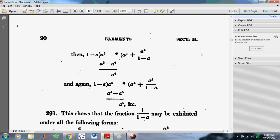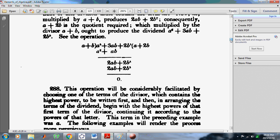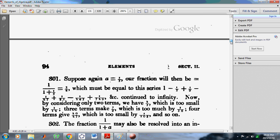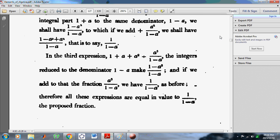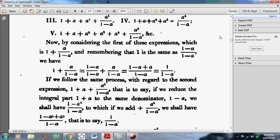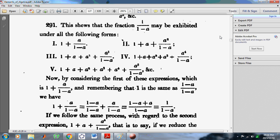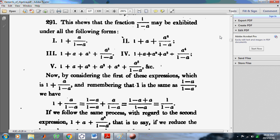He deals with this division process. So for example, this fraction 1 over a — 1 over 1 minus a — can be exhibited in the following form. I showed you in great detail how you can express 1 over 1 minus a as a series.